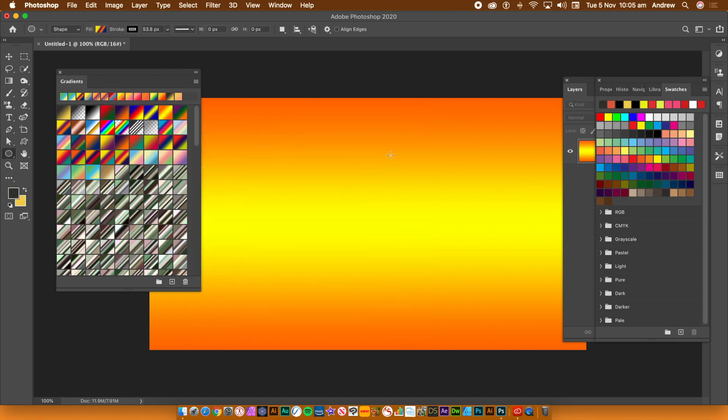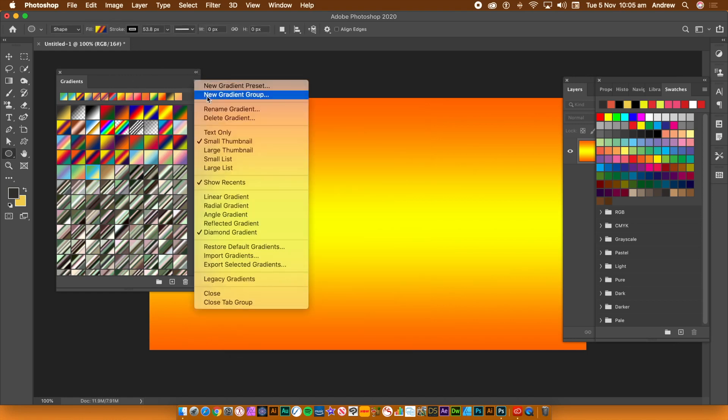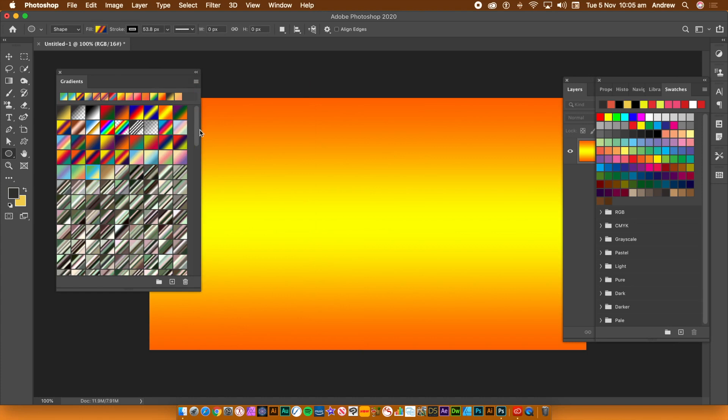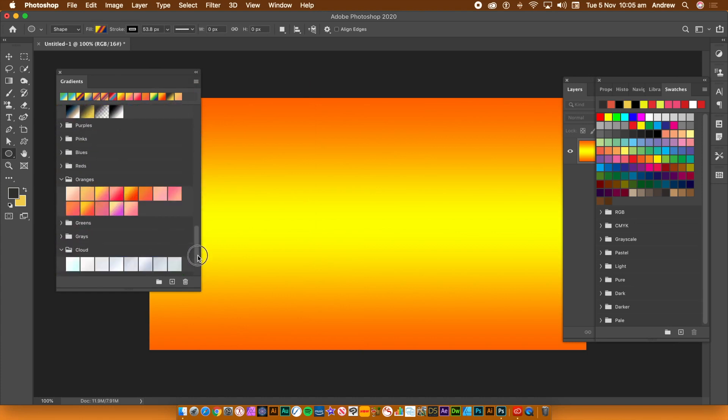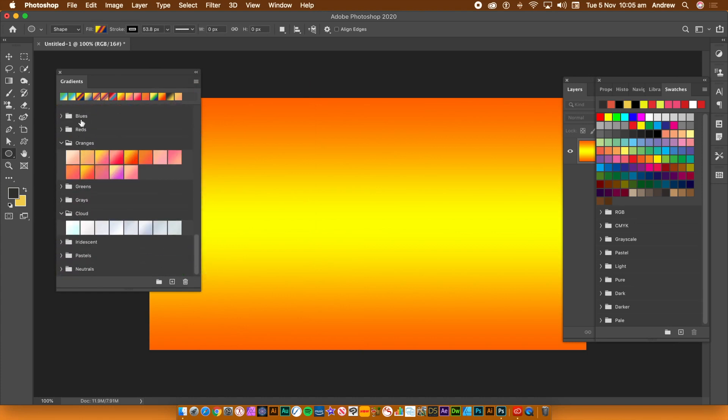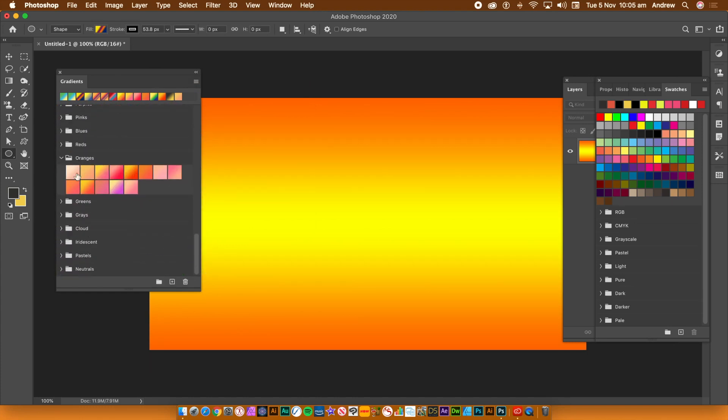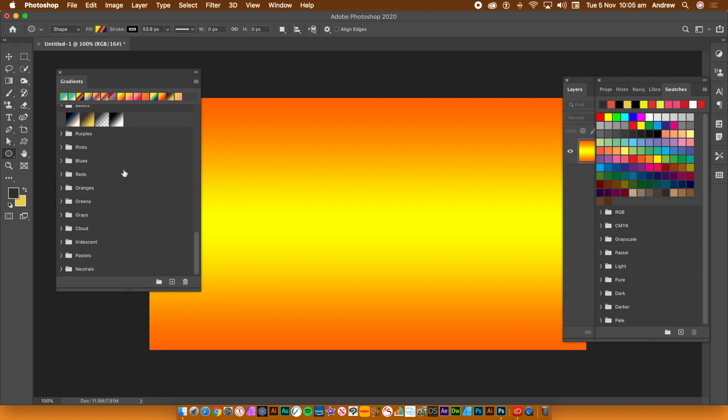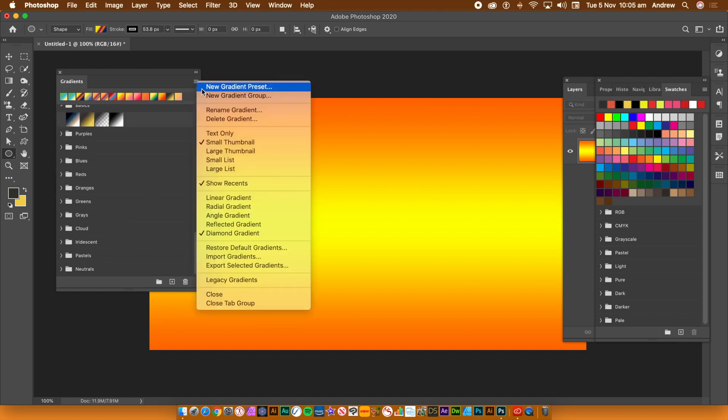Click on the right side menu where you can create new gradients and groups. You can use groups to organize gradients you like, gradients you use a lot, gradients that are similar, or gradients you don't like.